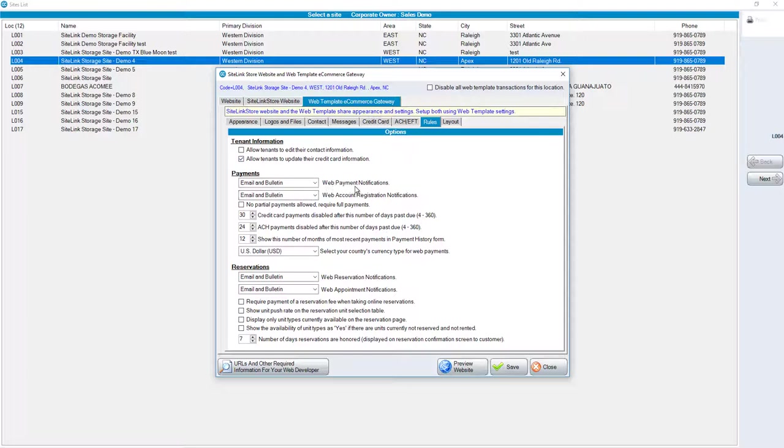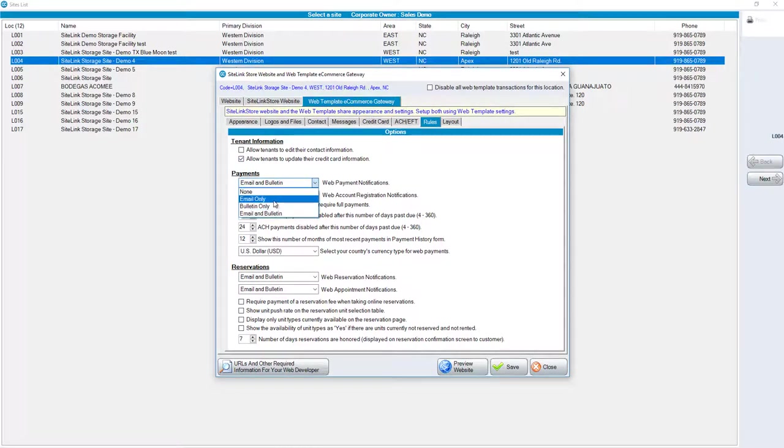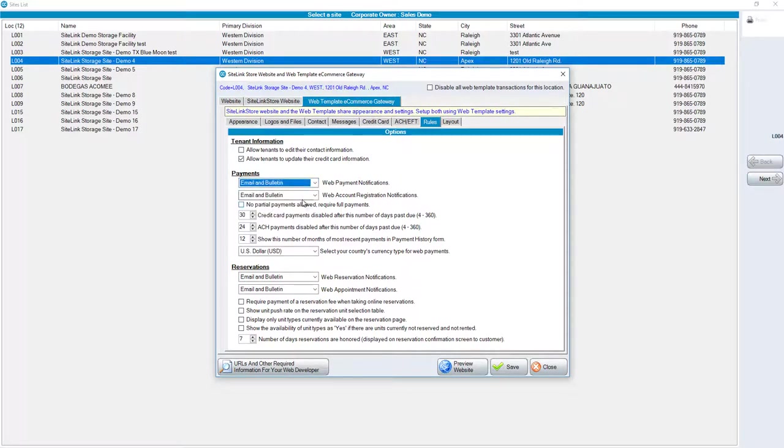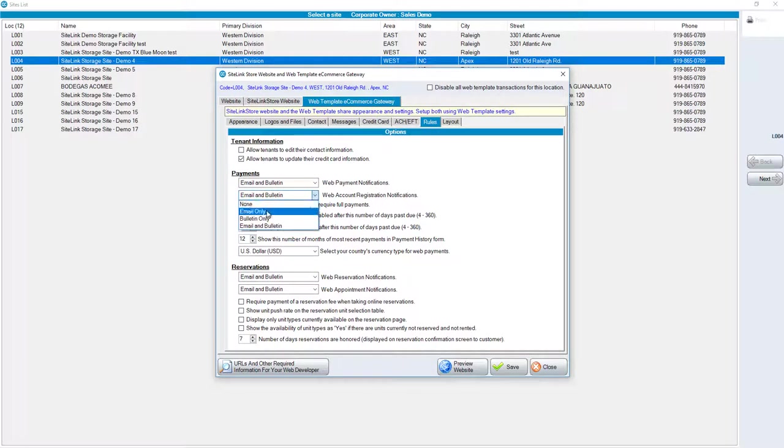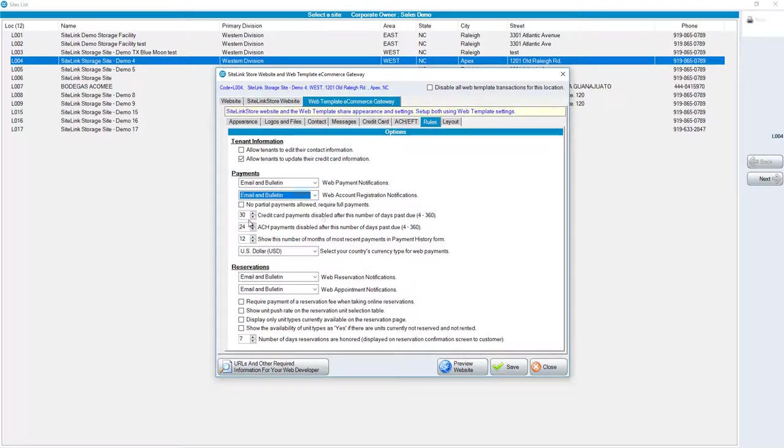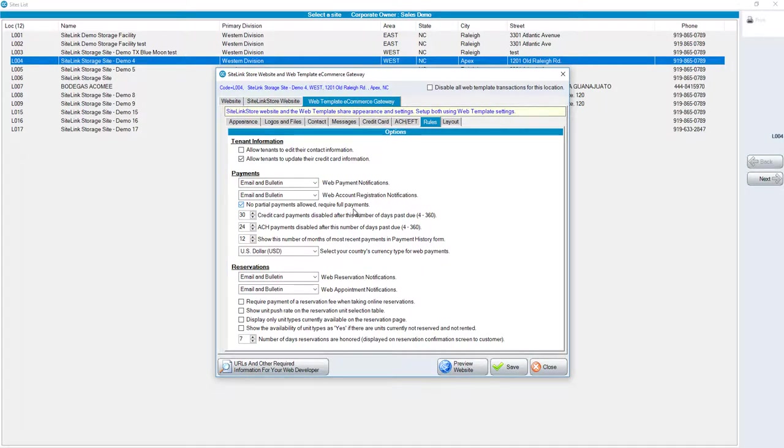You can have web payment notifications, either from email only, bulletin only, or email and bulletin. You can have web account registration notifications, again, from email only, bulletin only, or email and bulletin.